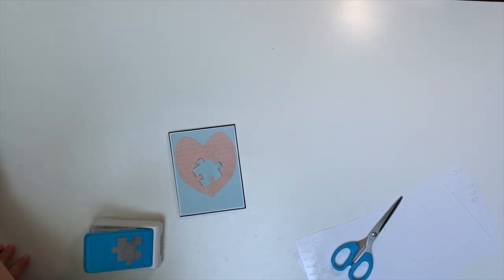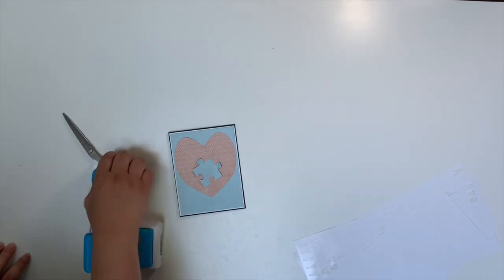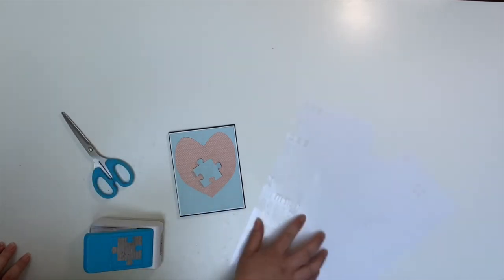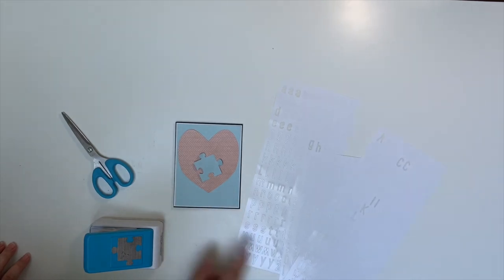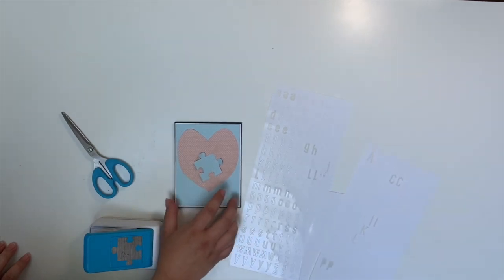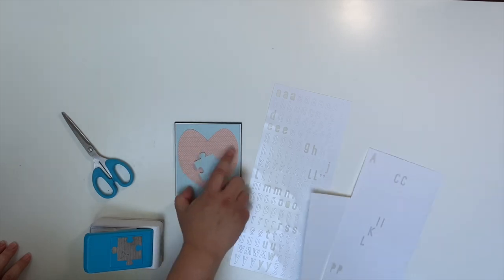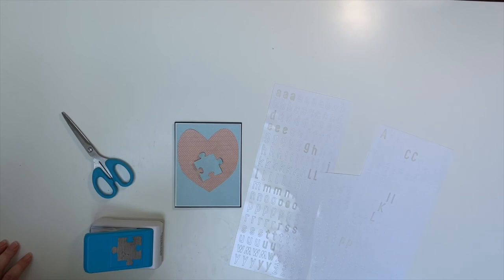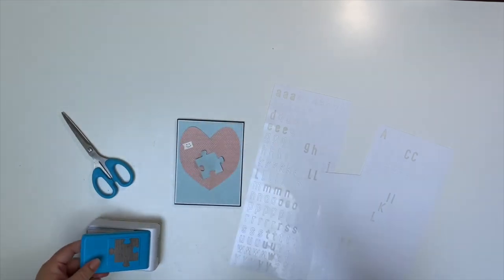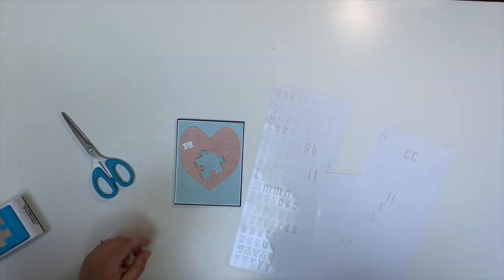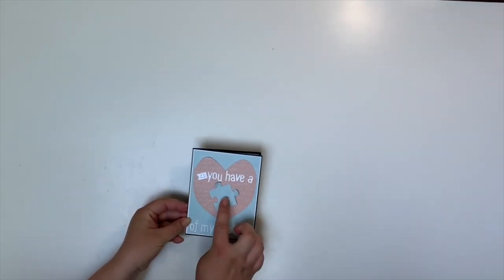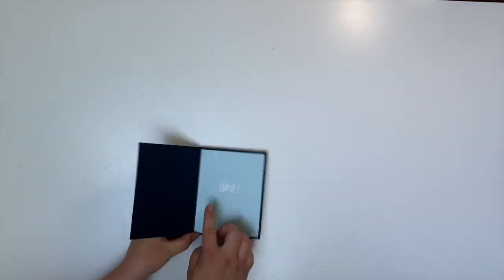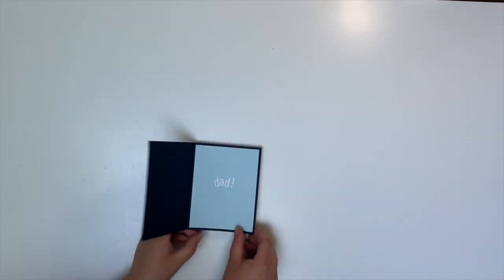So what we're going to do then is we're going to use our ABC stickers and we can use one of the smiley faces and we're going to write on our card, you have a piece of my heart. And we're going to give this to daddy for father's day. So let's go ahead and do that. I love it. Good job. So this is our finished card. You have a piece of my heart and then we put dad on the inside. So we're going to do our writing for dad in here.